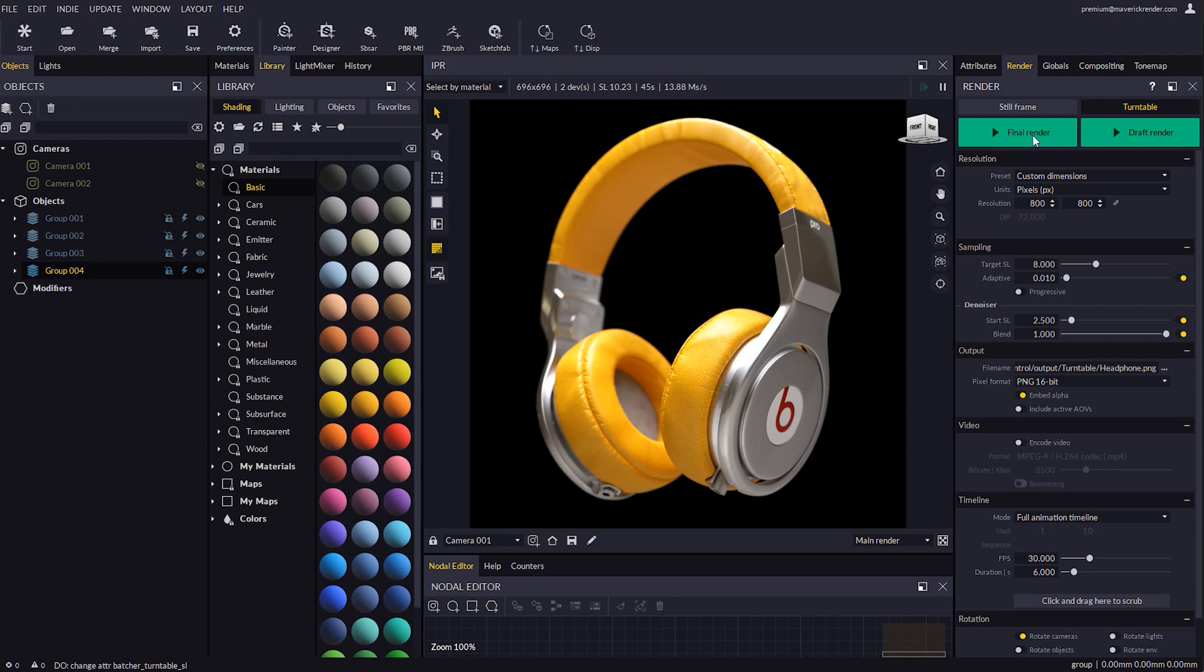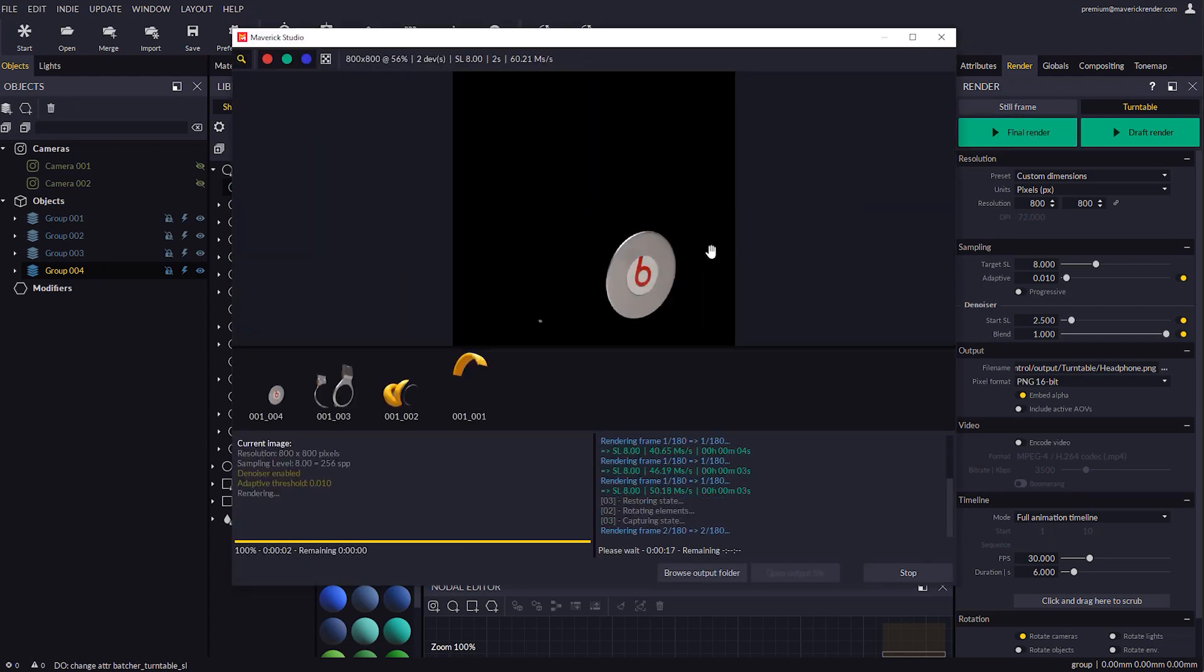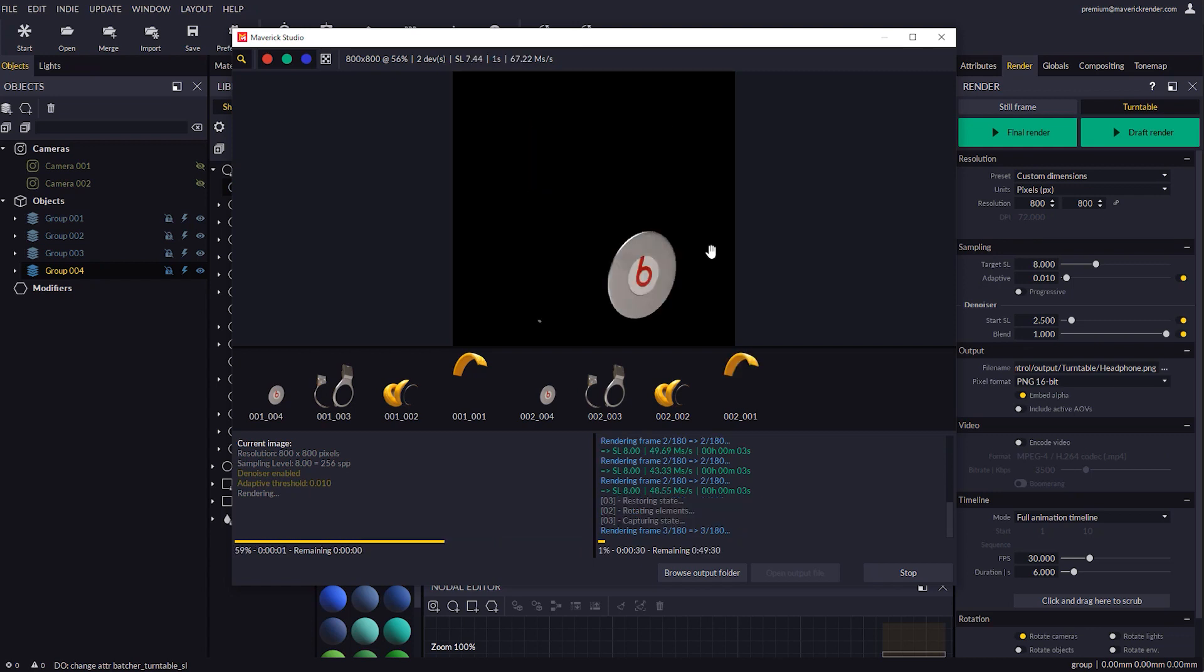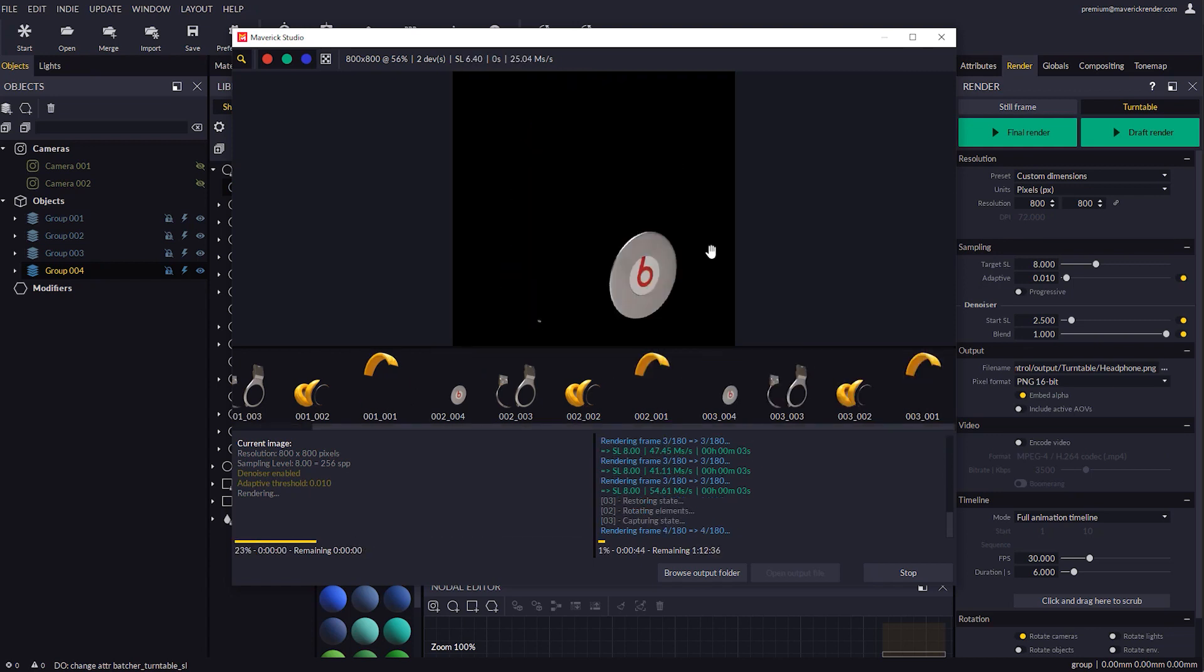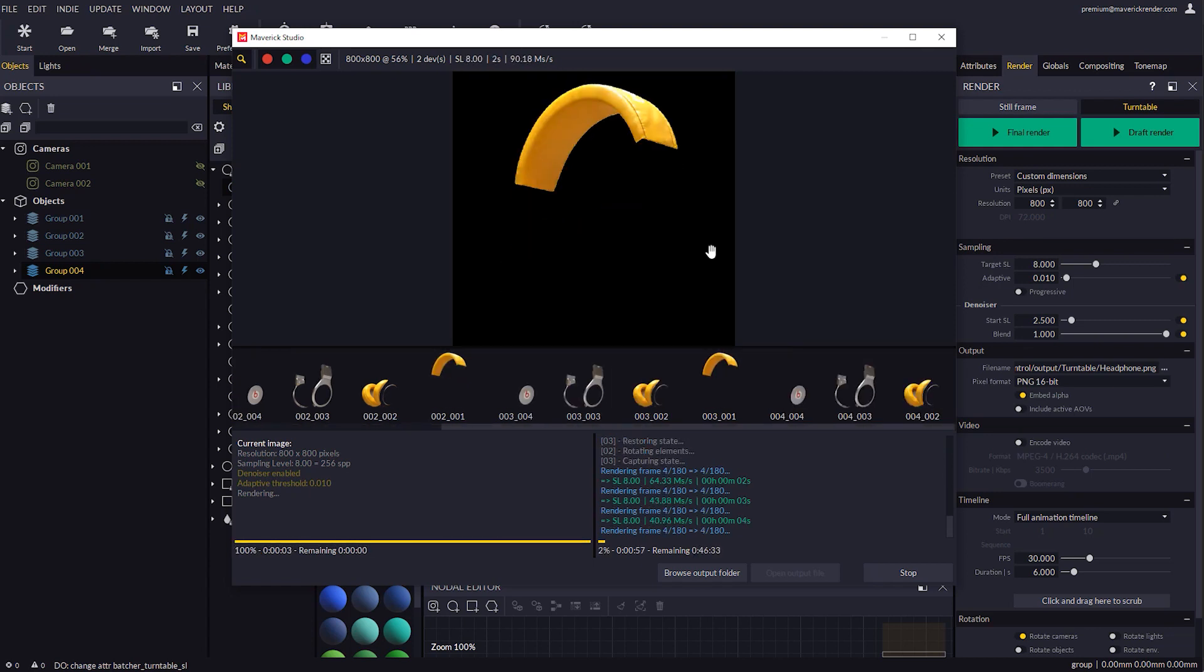Let's hit Final Render and wait for the process to complete. In the image carousel we will see how all the Render Set IDs are rendered for each frame.